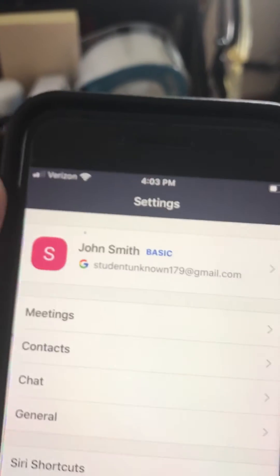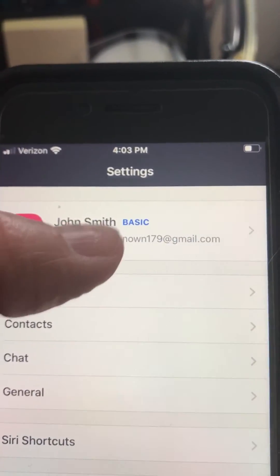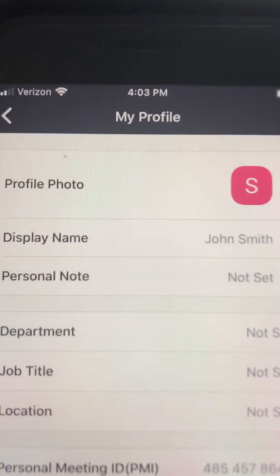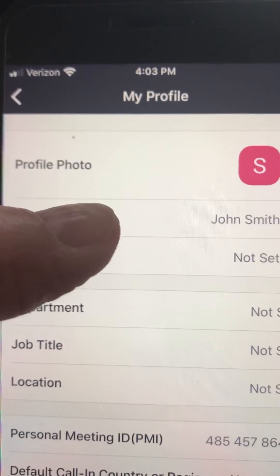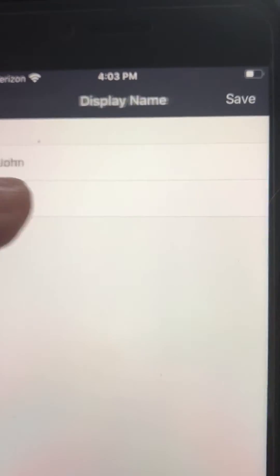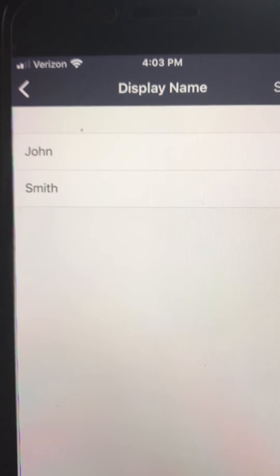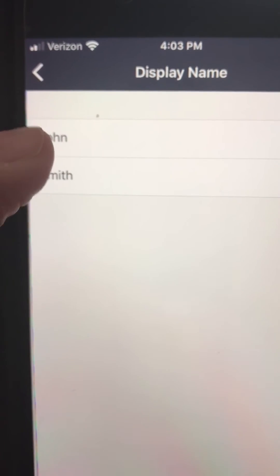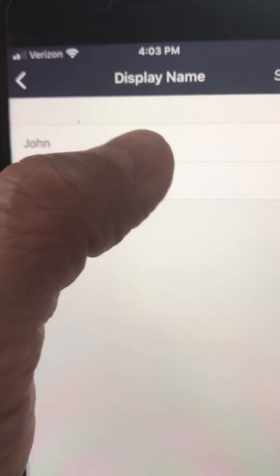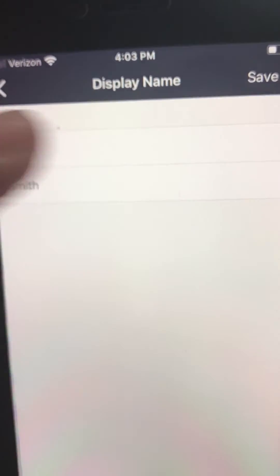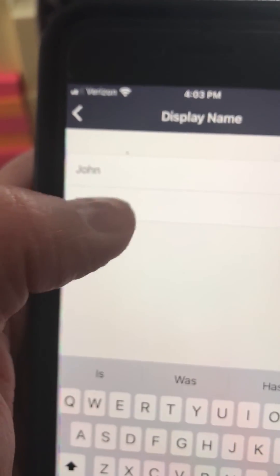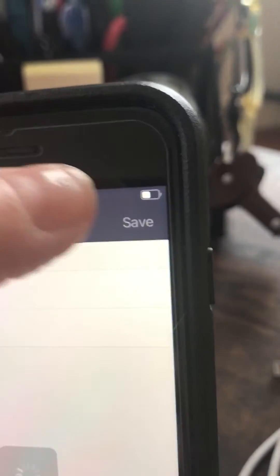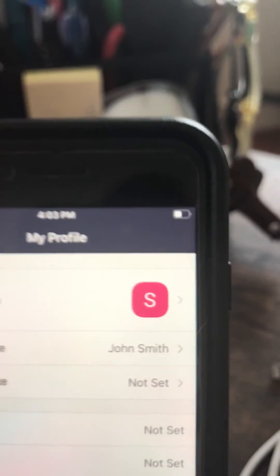Then go down to the bottom to Settings. At the top you'll see your account — open it up and on Display Name, make sure that you have your proper name. No nicknames or anything like that; your teachers will not let you into the Zoom call unless you change that. Click into the box and type in your full first name and your full last name.